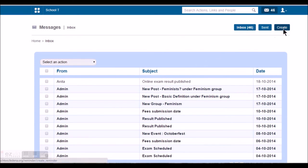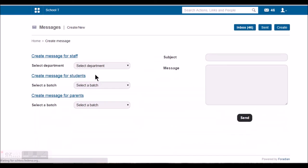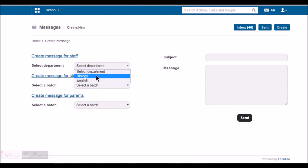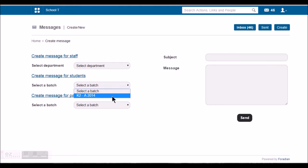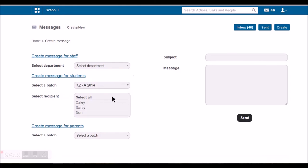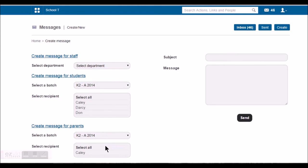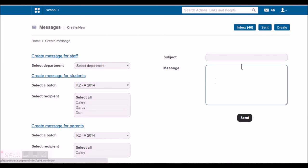He can also create messages and send it to the teachers of his batch. He can send it to his batch students as well and also to his own parent. So this is the communication system, internal communication system that can be used by the student. This is an overview of what all the student can do in Fedina.